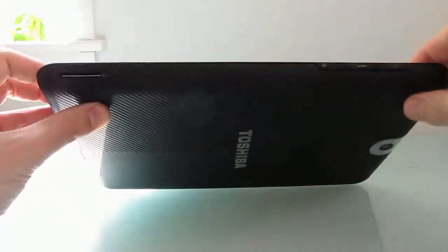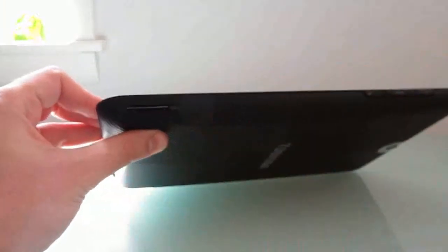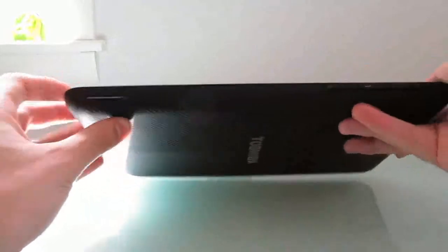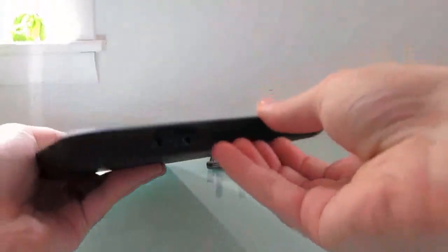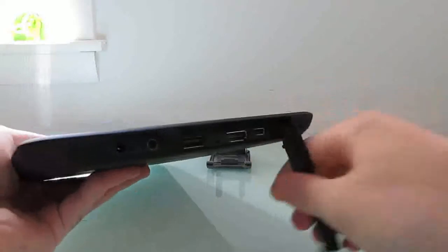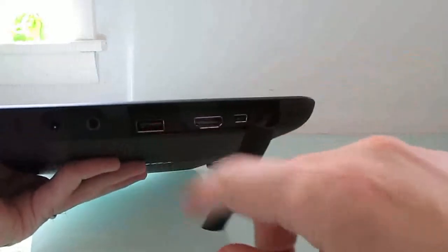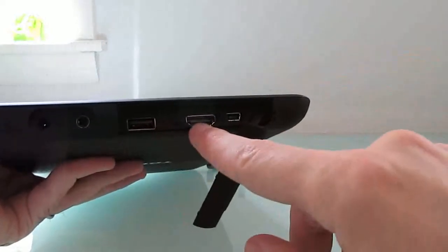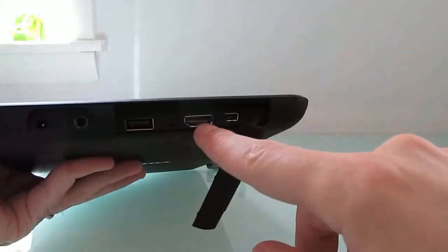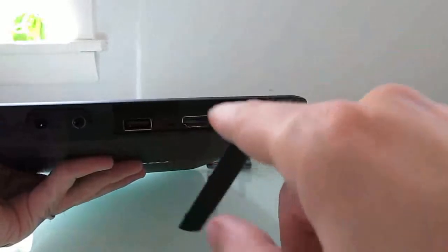But that is only one of the things that really makes this one different. It also has full-size ports. You don't have a micro SD card slot, you have a full-size slot. And around here, we can open it up and access a full-size USB port, full-size HDMI port, and a mini-USB port.